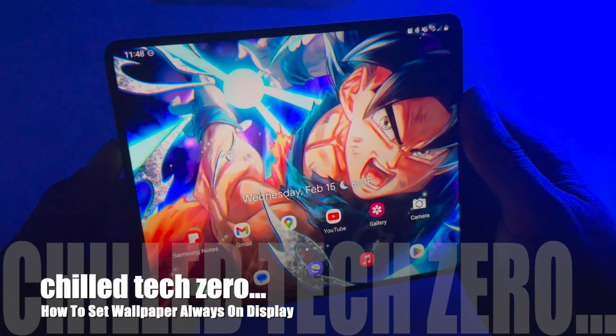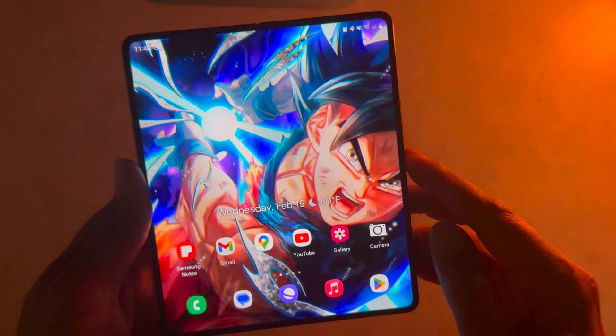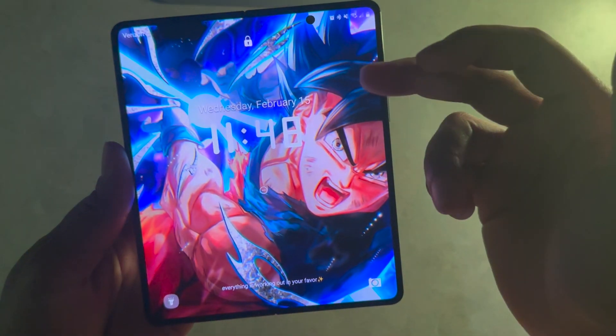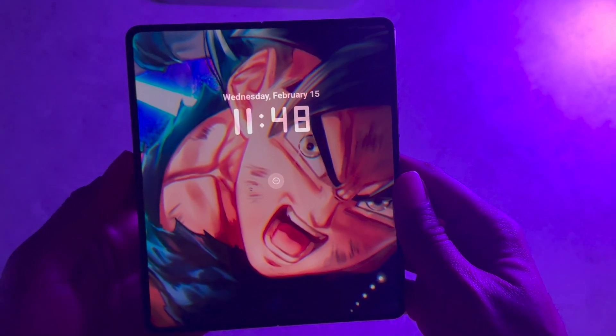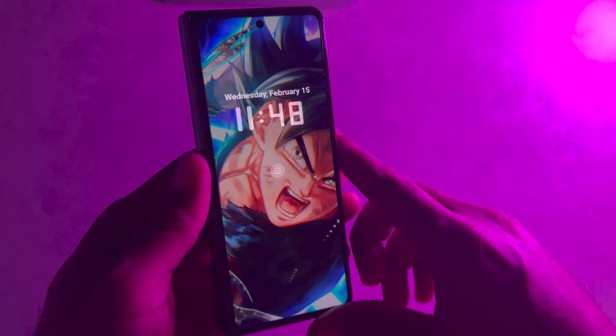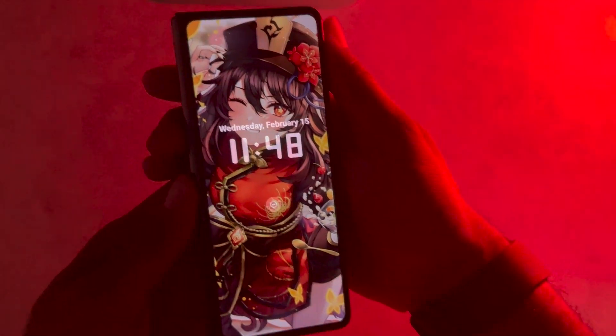Hey everybody, welcome back to Chill Tech. I wanted to do a video showing you all how I got my always-on display set up on my Galaxy device. It's really cool. Basically when the always-on display comes on I have a wallpaper set — this is the normal lock screen — and I have it set to switch between two different pictures. Once the lock screen fully locks you're going to have this really cool look, and it looks amazing especially on the Fold 4. This is going to work with any Samsung Galaxy device, so grab your phone and follow this tutorial. It works just fine on the outer display as well.